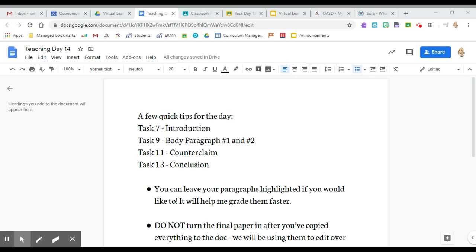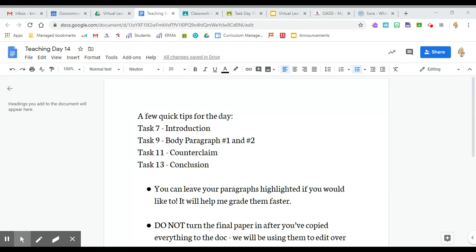Hey guys, happy Wednesday. I know it's not a normal teaching day, but I wanted to hop on, especially because I have 15 meetings today and I'm not going to be super available for office hours. So I want to answer a couple questions that I think I'm going to get.